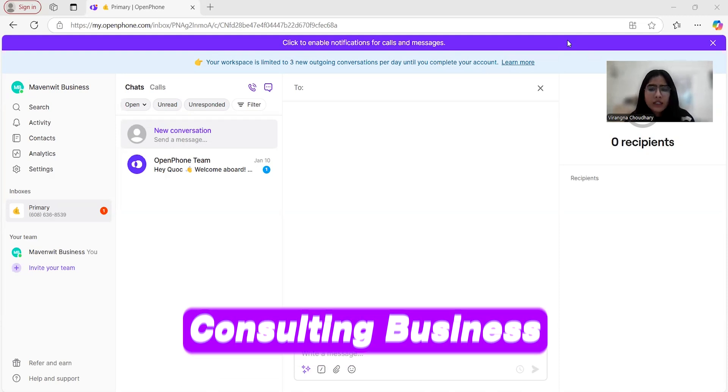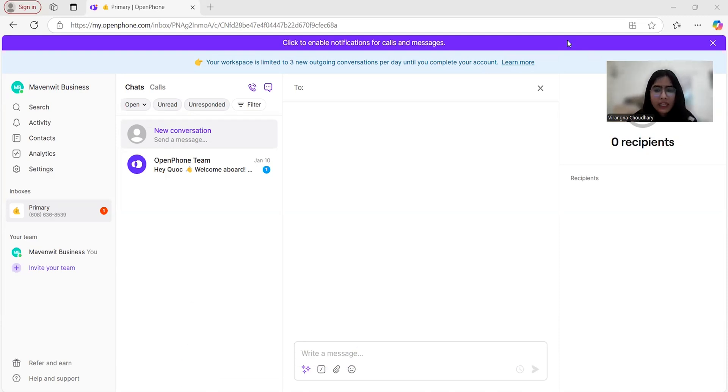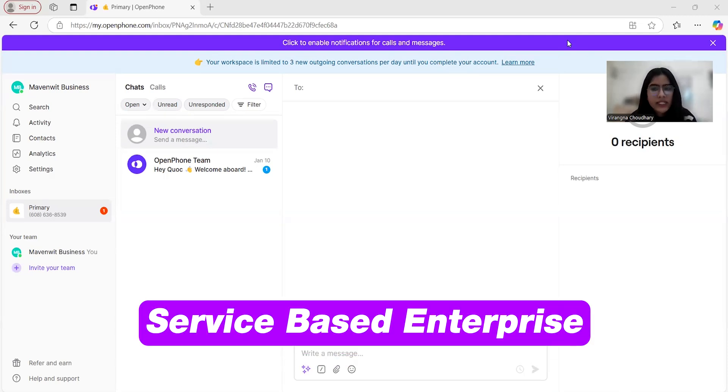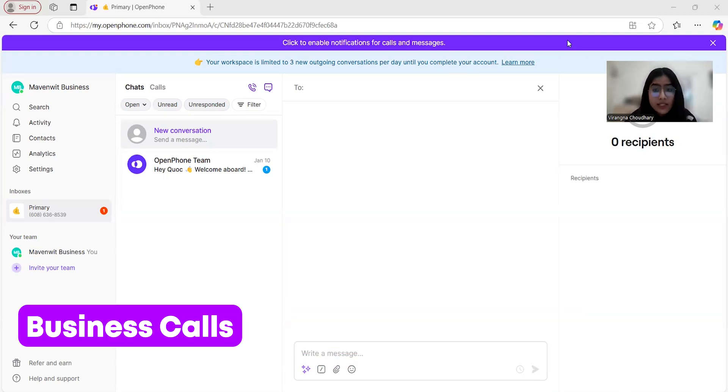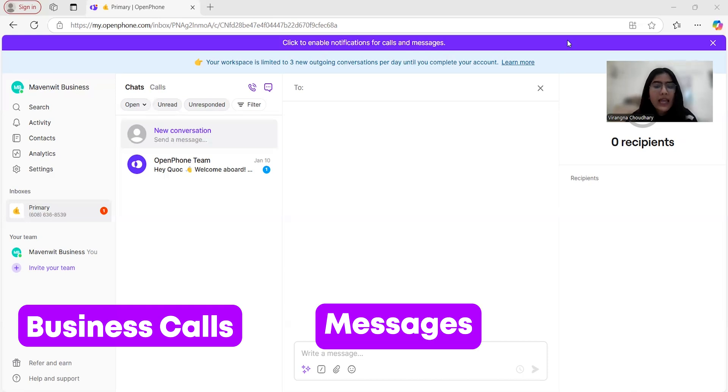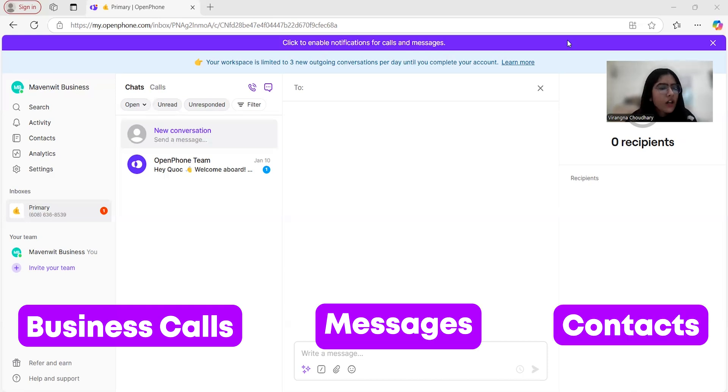It allows you to separate personal and professional communication using a single device. Whether you're running a consulting business, a marketing agency, or a service-based enterprise, OpenPhone makes it easy to manage business calls, messages, and contacts all in one place.